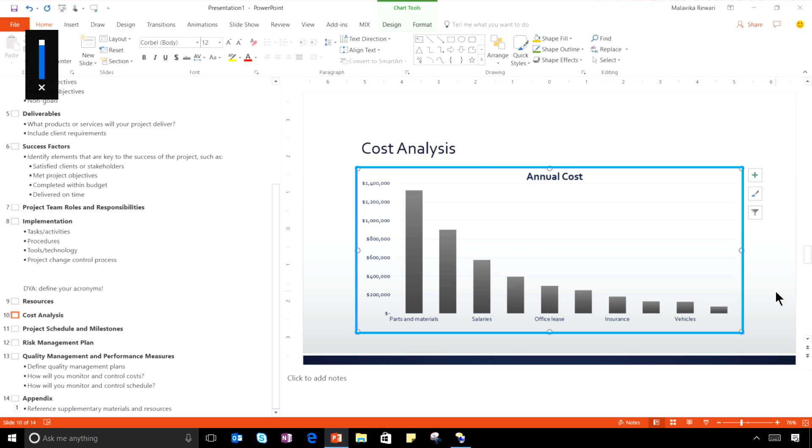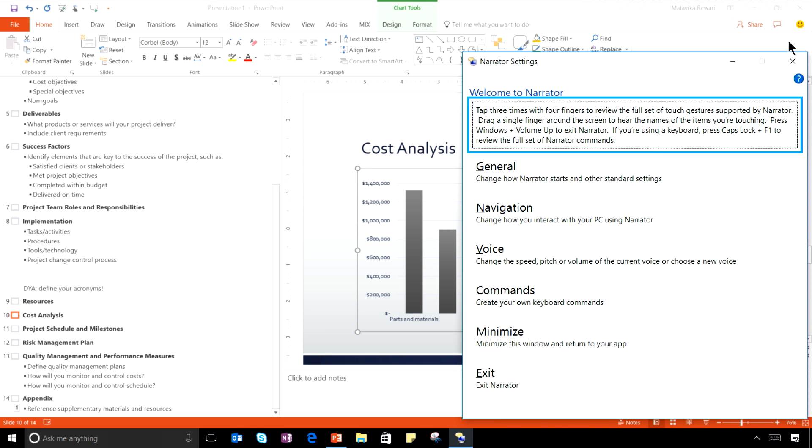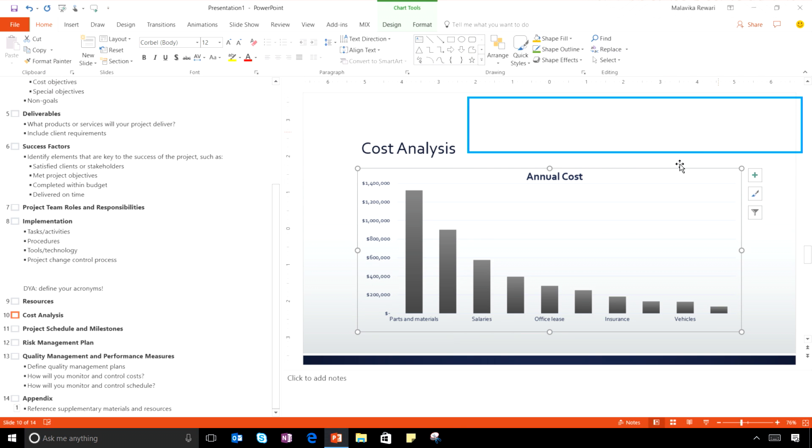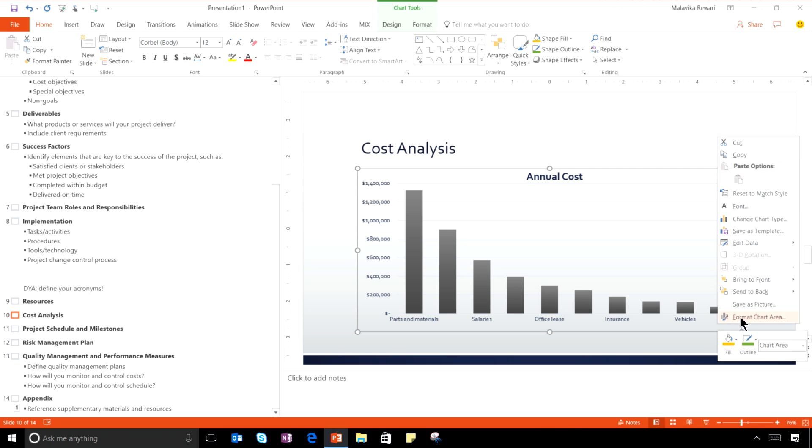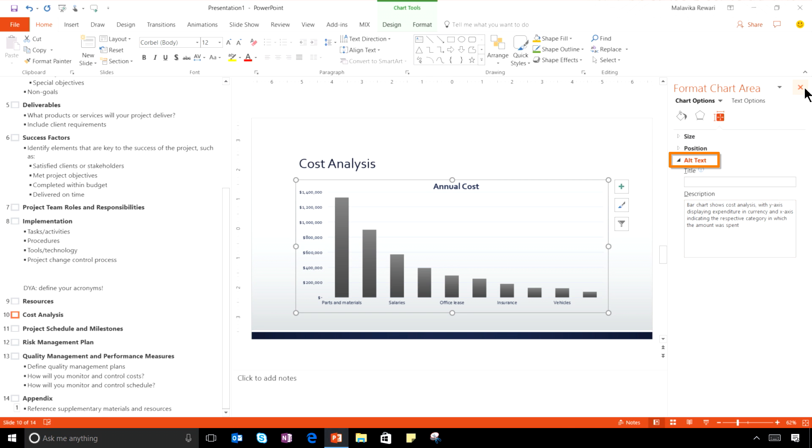Bar chart shows cost analysis. What you just heard Narrator reading out is a description of this chart that was provided by the author in a field called alt text. Alt text is another field that we're making much easier to use.